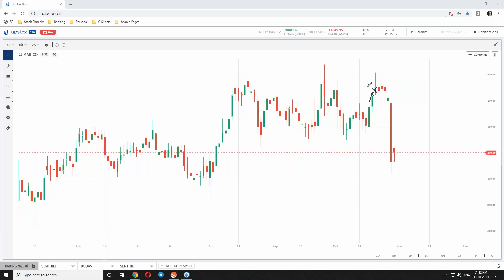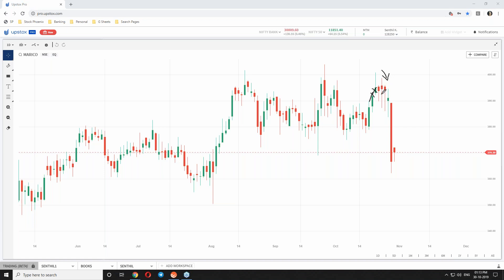When it starts reversing downside, you have to take a put option or trade in futures. Since it's a BTST or STBT call, you can trade only in futures. BTST you can do in cash market or also in futures and options. We can see here after the stock reaching triple top, this is instance one, instance two, and instance three.